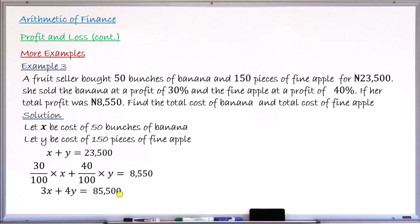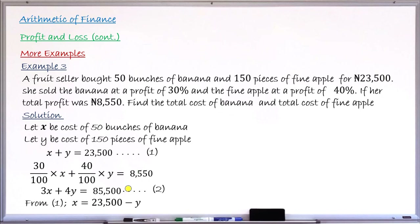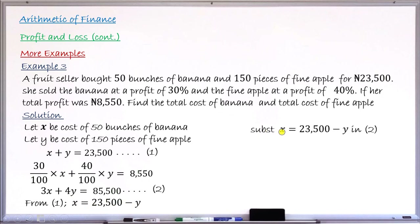Now I have two simultaneous equations. Using the substitution method, from equation one I make X the subject: X equals 23,500 minus Y. I then substitute this expression for X into equation two, replacing 3X with 3 times (23,500 minus Y), plus 4Y equals 85,500.